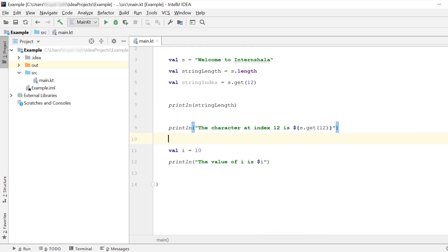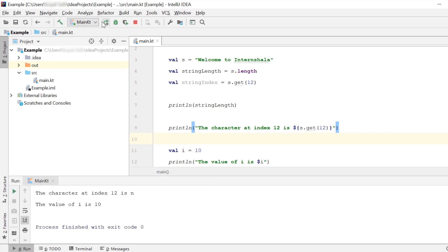If you see, we have used curly braces here because we want to print the result of the string function. Whenever we want to use the string template for a single variable, we can simply use a dollar sign. But when we want to use it for an expression or a string function, we use these curly braces along with the dollar sign. Let's run this code now. And yes, we get the output that we wanted.